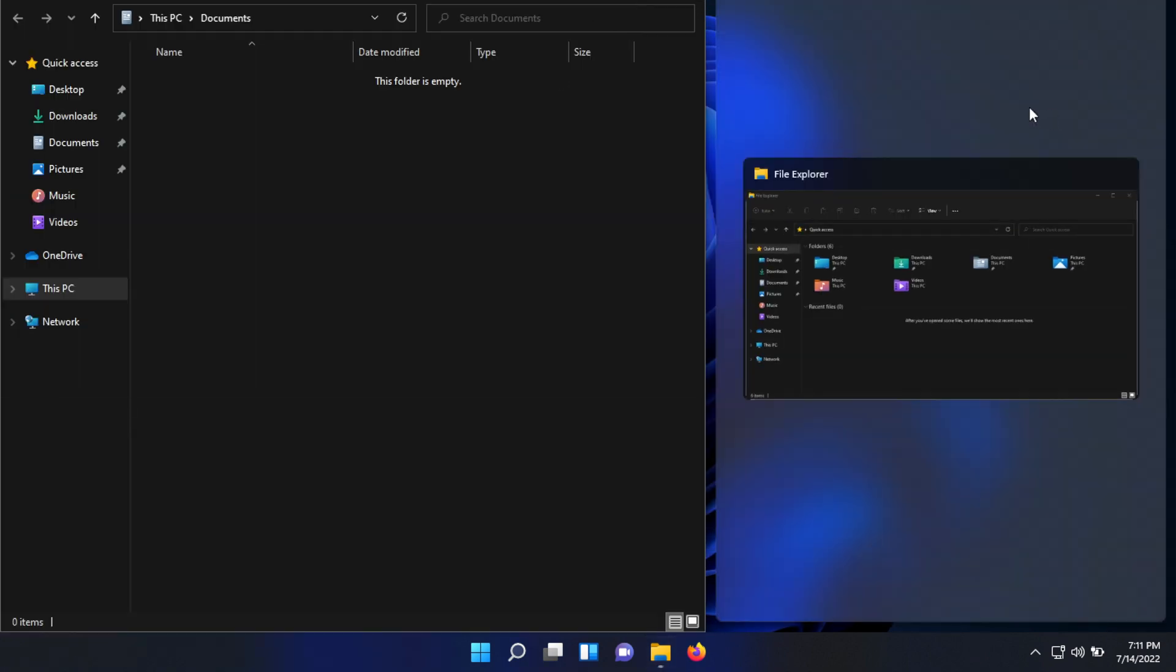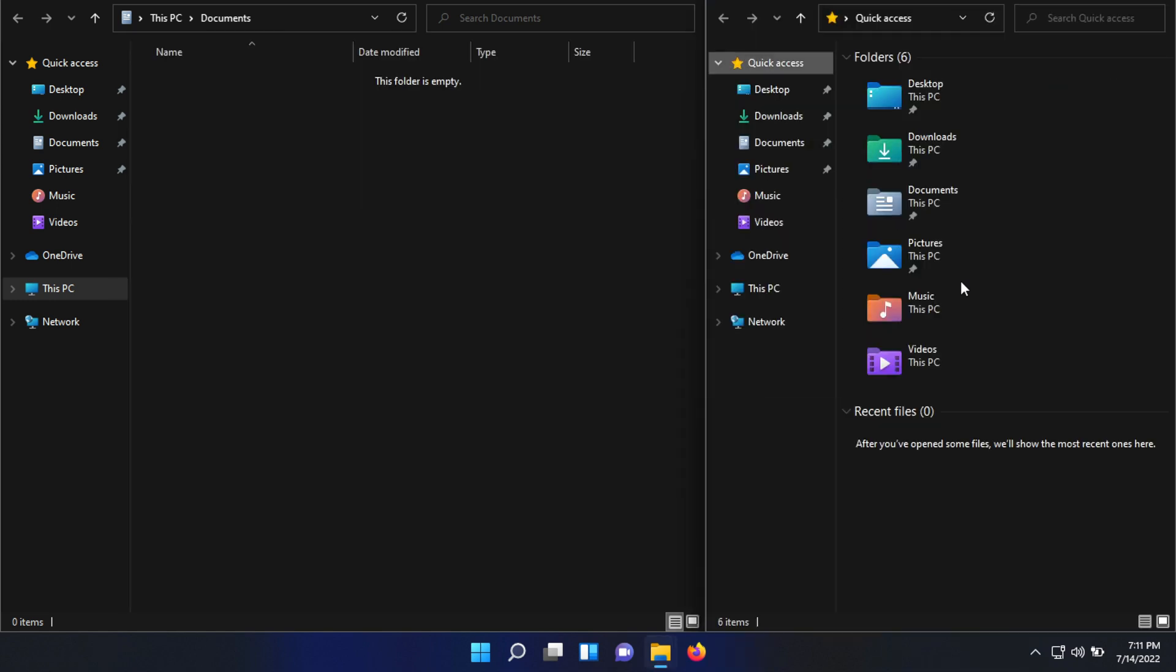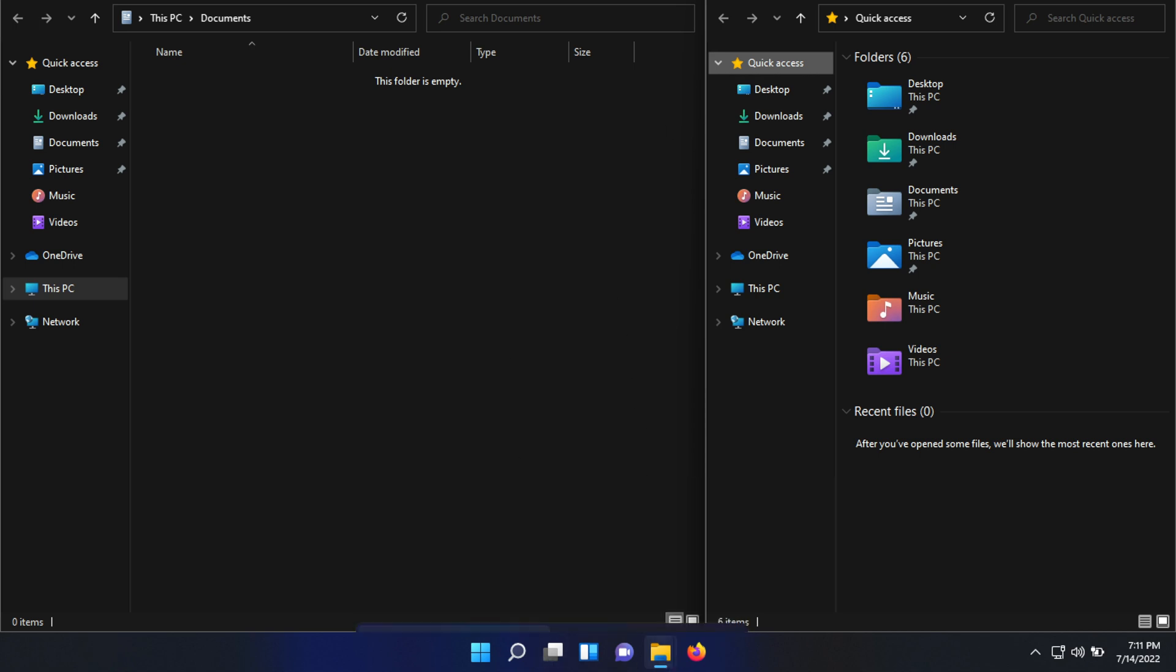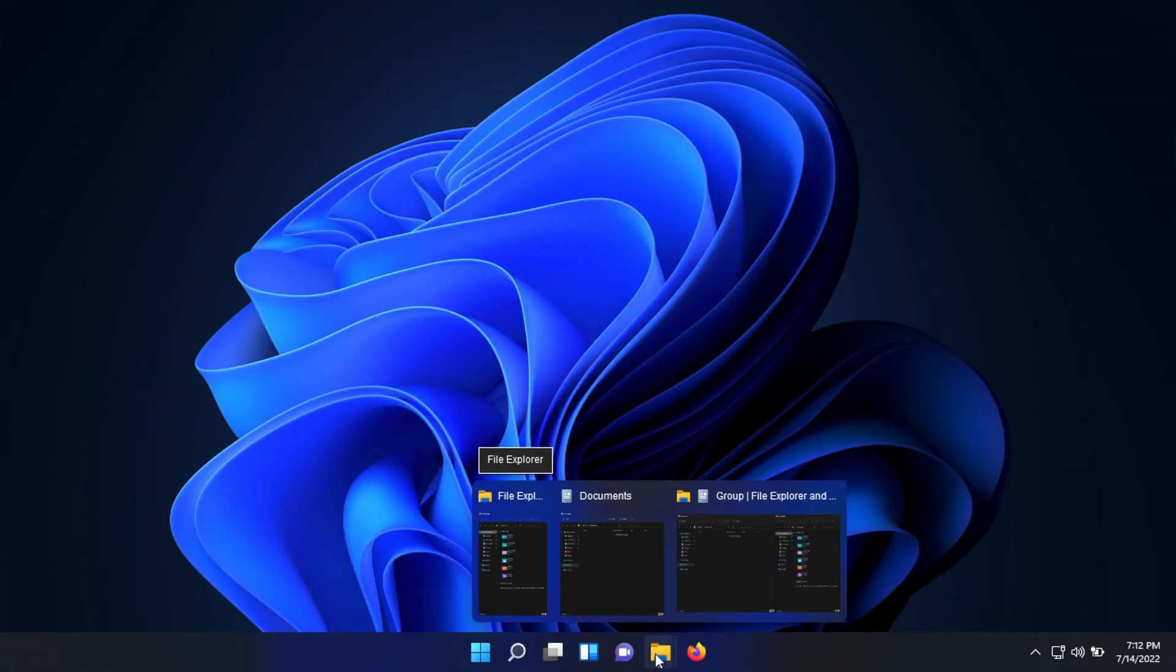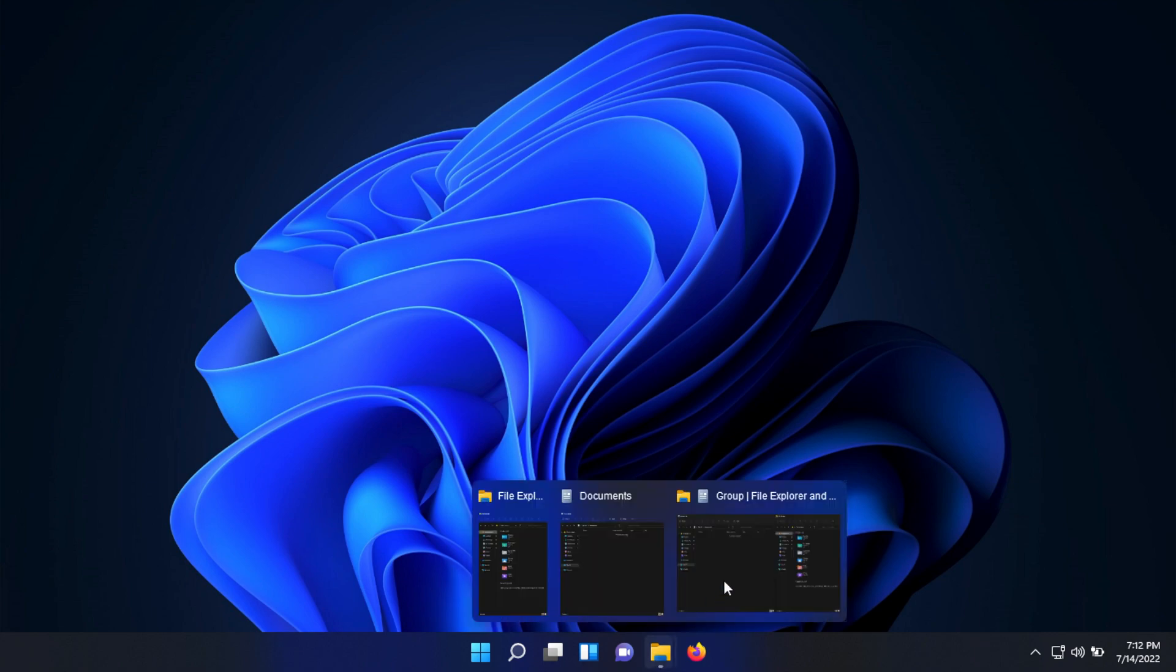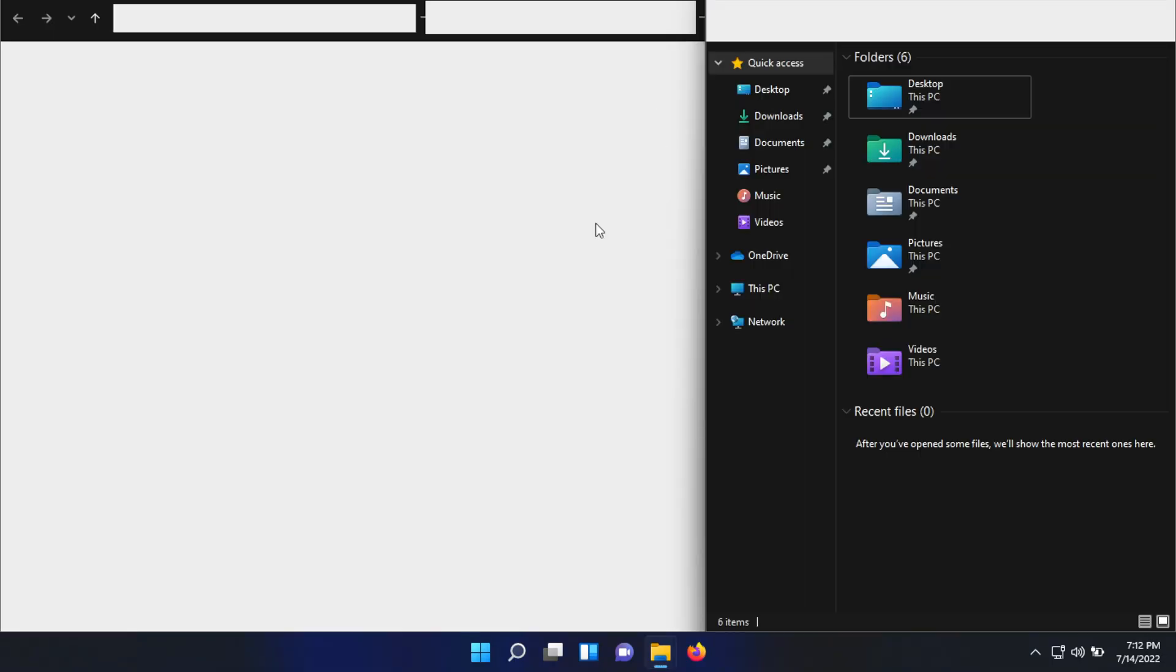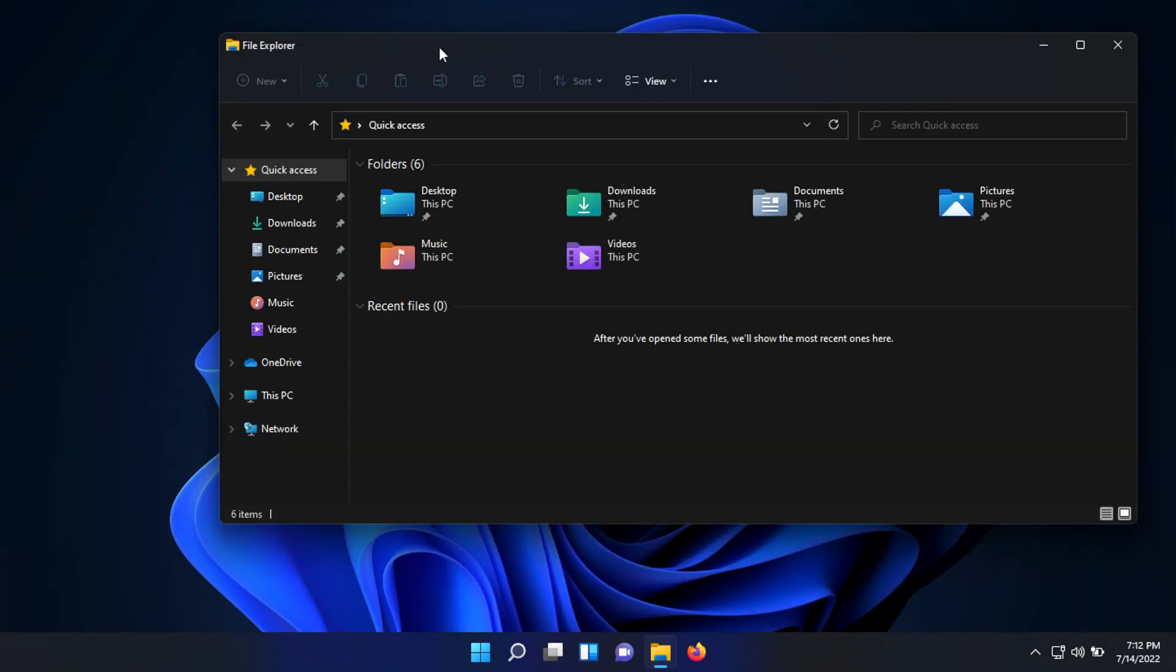Those windows can be grouped together so you can minimize them all together. You can see at the bottom we have the group that we can bring back up. Definitely a better way to have your windows organized.